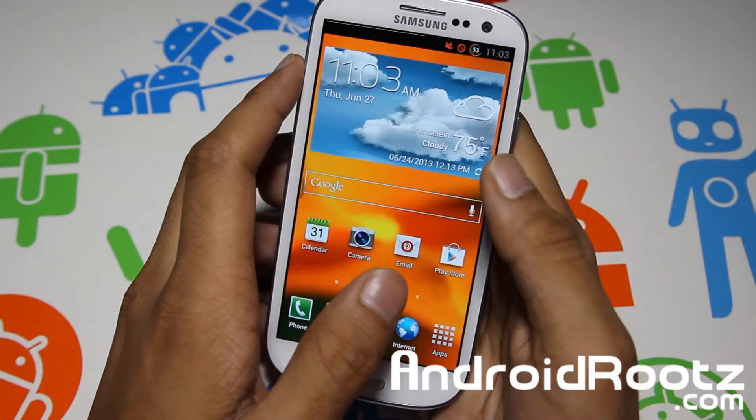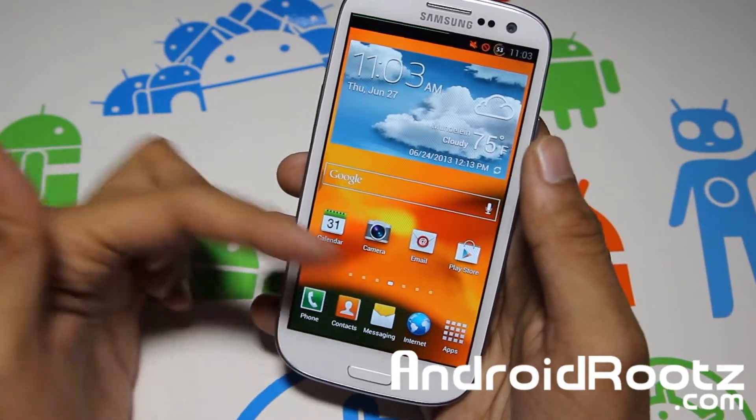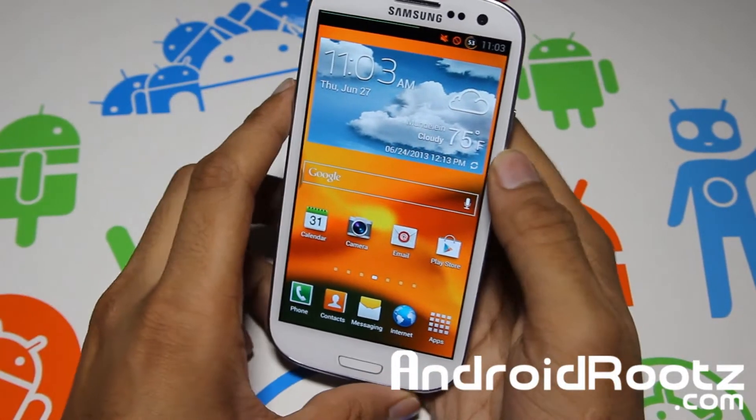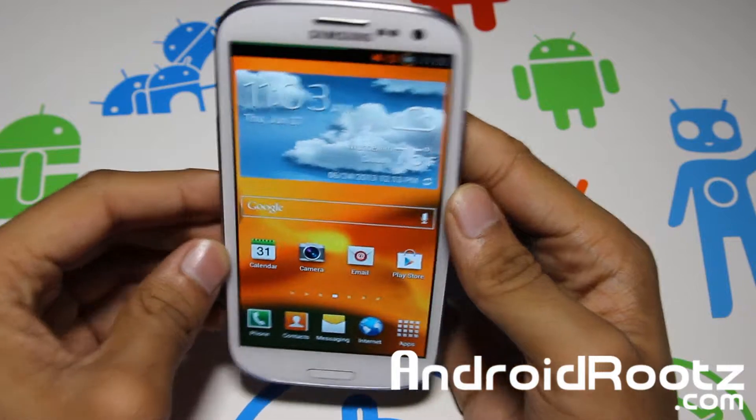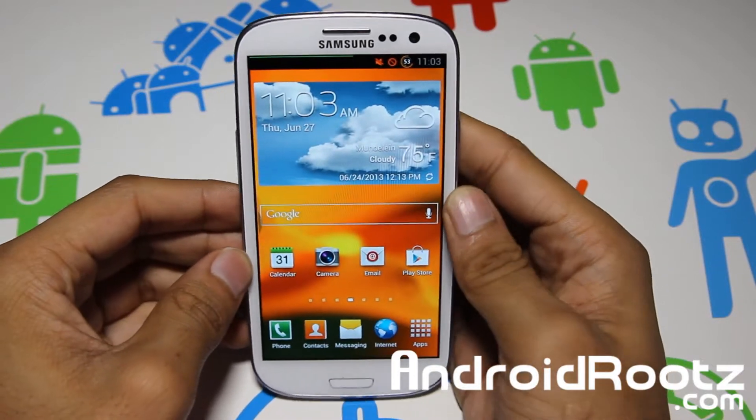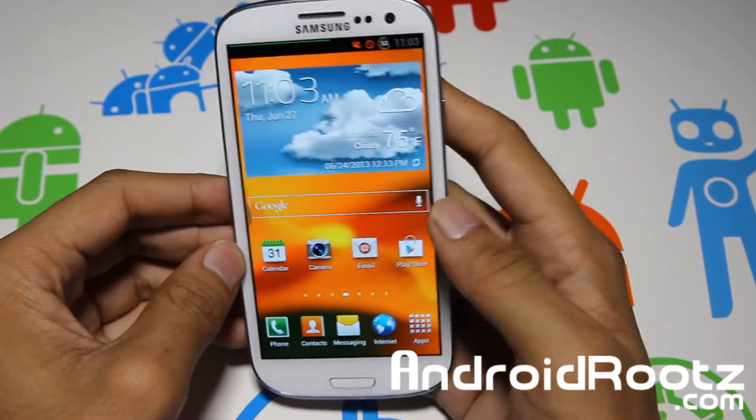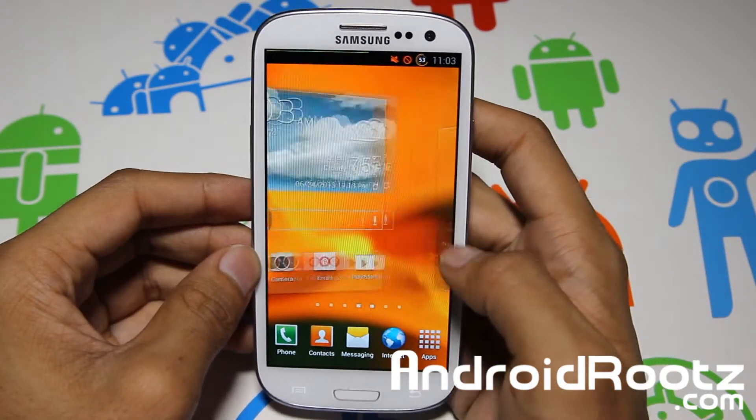Hey, what is up YouTube? I'm here from AndroidRoots.com and today I'm going to be showing you how to unroot your Samsung Galaxy S3 on a Mac OS X computer.